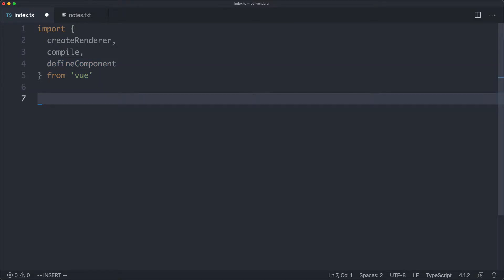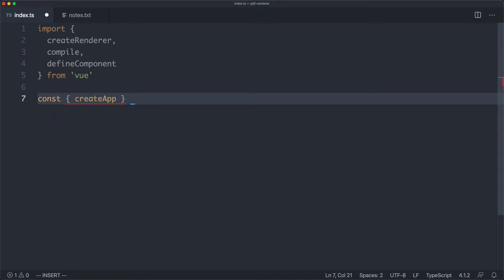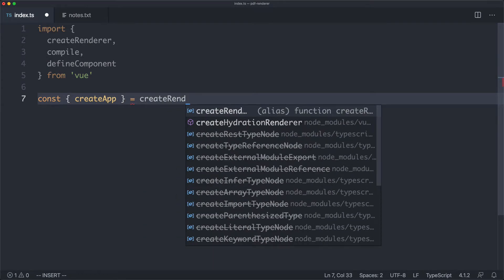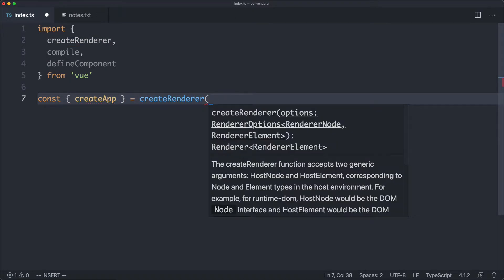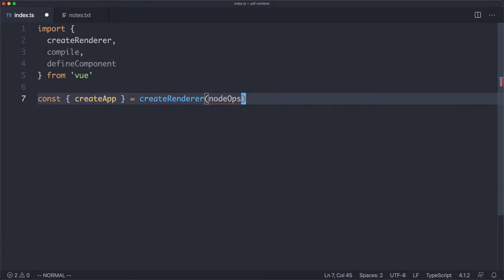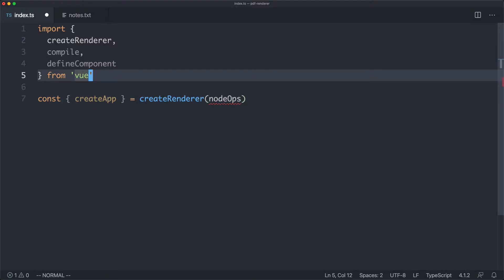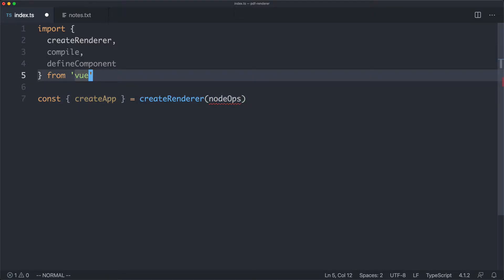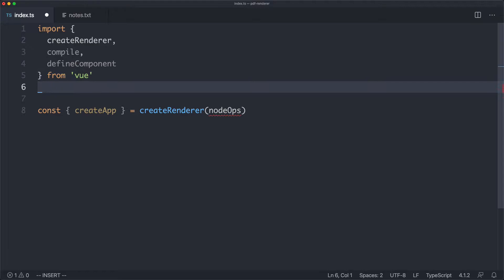Let's go ahead and see how our renderer might look. I'm going to create my renderer — it's going to return a function called createApp, which is what we use to mount our application. We're going to call createRenderer, which requires some arguments called node ops, as we discussed earlier. Before we go any further, let's define what we're going to do for our MVP — our minimal implementation.